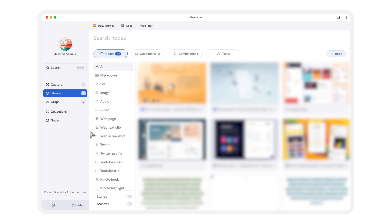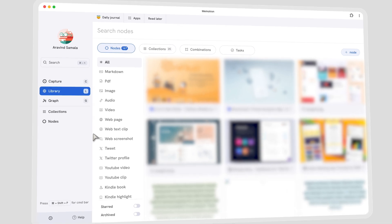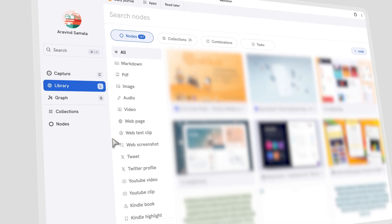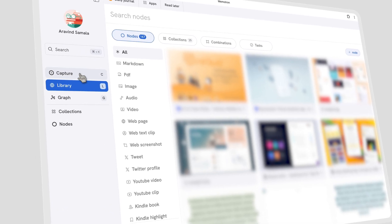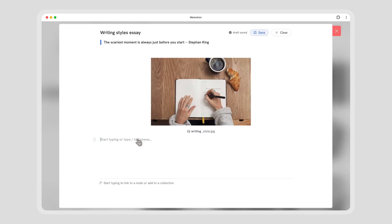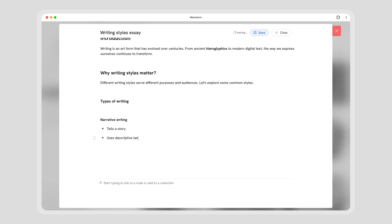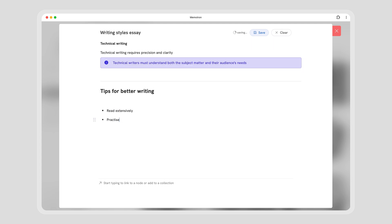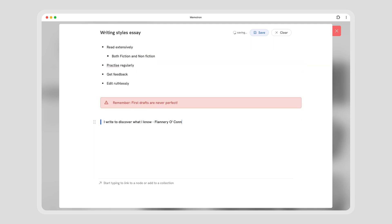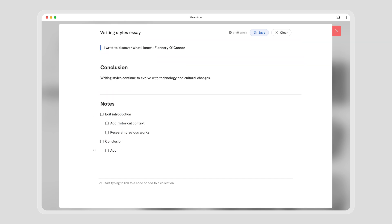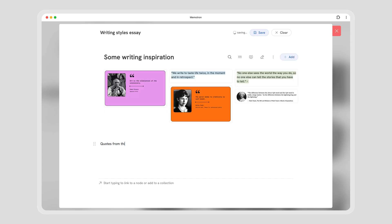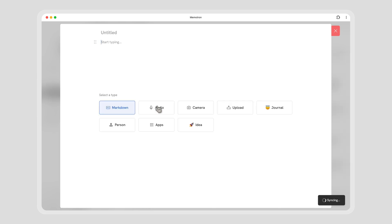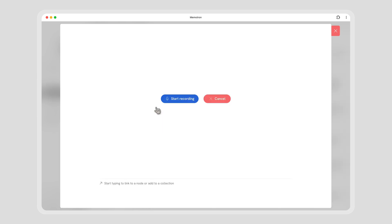Let's start with capture. Instantly capture your thoughts with a hotkey or the capture button. The possibilities are limitless with the world's most advanced markdown editor. Not feeling like typing?